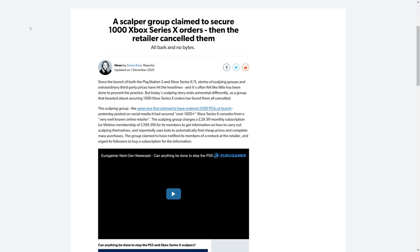The scalping group, the same one that claimed to have ordered 2,500 PlayStation 5s at launch—and I will note that's also the group that said they're doing charity work here—yesterday posted on social media that it has secured over 1,000 plus Xbox Series X consoles from a very well-known online retailer.